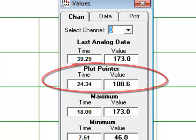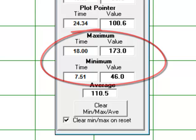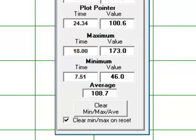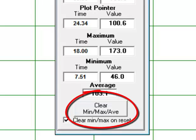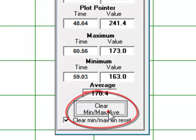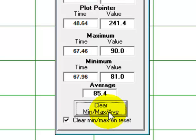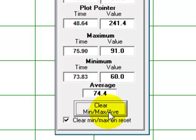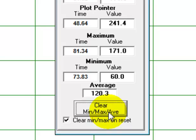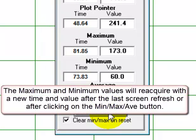Next come the maximum and minimum amplitude values for the Channel 0 plot, along with the first time they occurred within the current plot after a new plot has begun, or after you click on the min and max average button below, which we will click on now. It may take a couple of clicks to reacquire the minimum and maximum amplitudes. We just got the maximum amplitude there, so let's let it go down to the minimum. Now we have the maximum and minimum values. The new maximum value time was 81.85 seconds into the plot, and the minimum value time is 92.63 seconds into the plot.